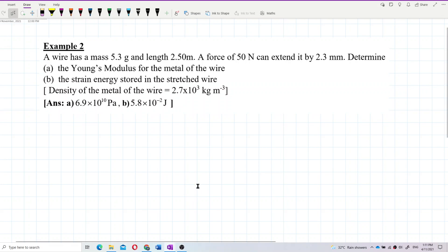Now let us look at this question. A wire has a mass of 5.3 grams and length 2.5 meters. A force of 50 Newton can extend it by 2.3 millimeters. Determine the Young's modulus for the material of the wire and also the strain energy stored in the stretched wire.